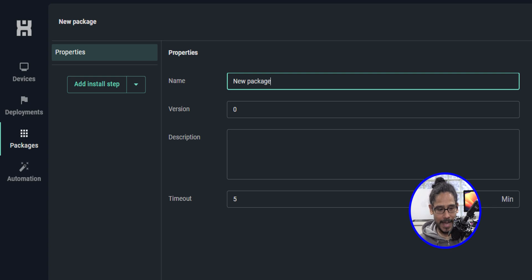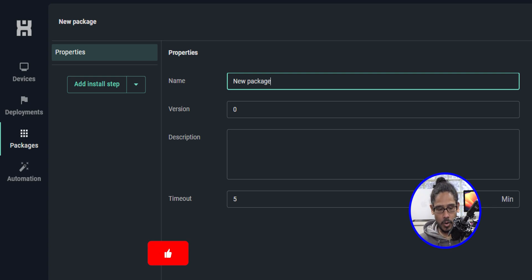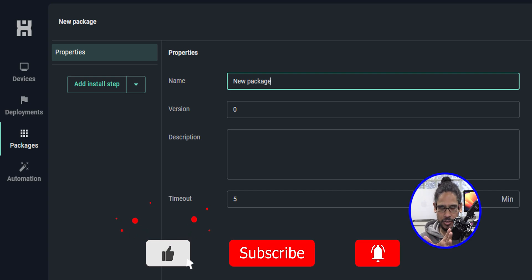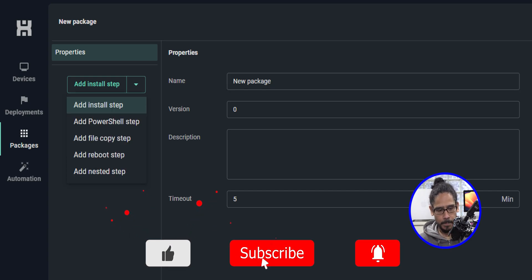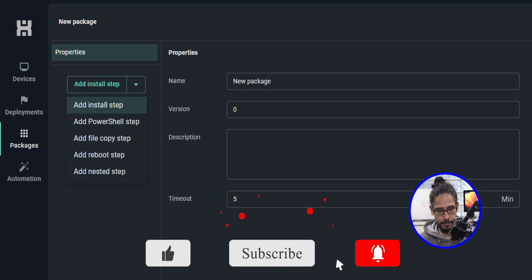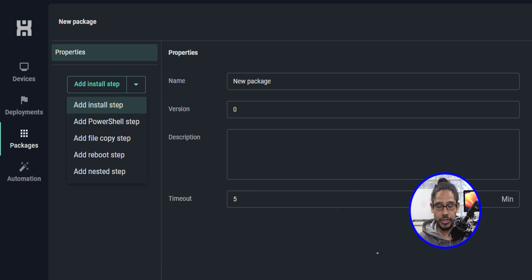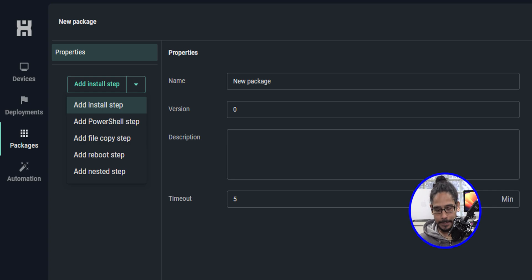On your left hand side, you have 'Add Install Step.' If you click on that little arrow to expand it as a drop down menu, you have a bunch of steps that you are able to add to your package. Let's go over each one, one by one.